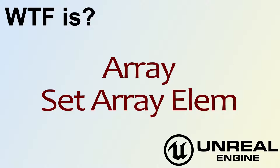Hello, welcome to the video for What is Array? The SetArrayElem or SetArrayElement node.